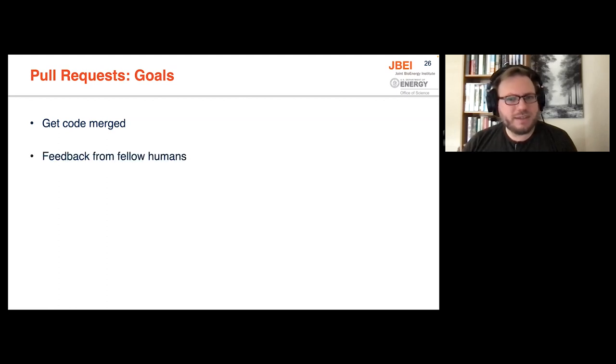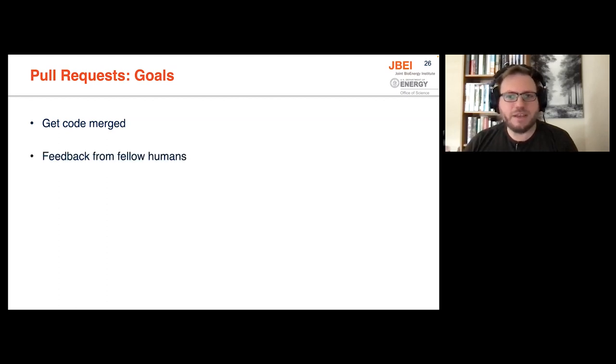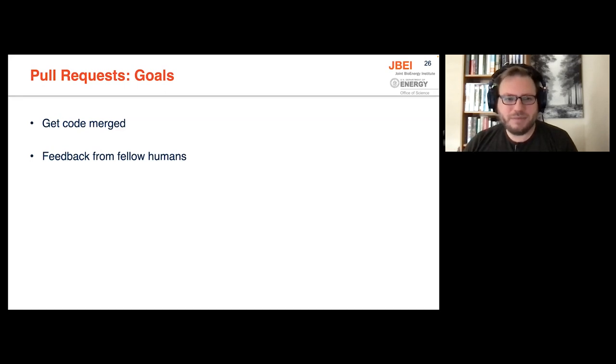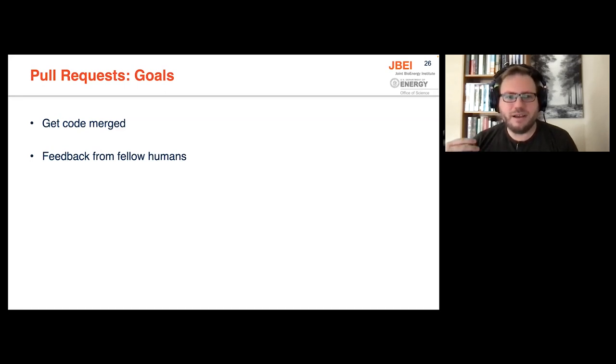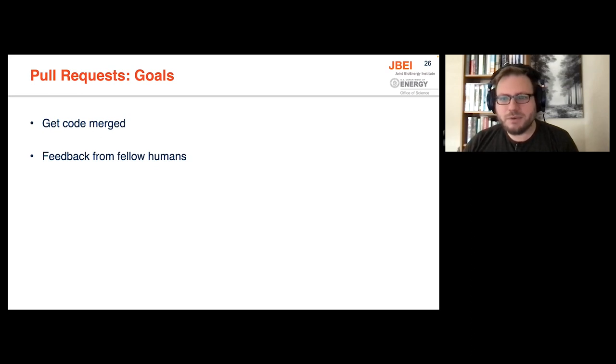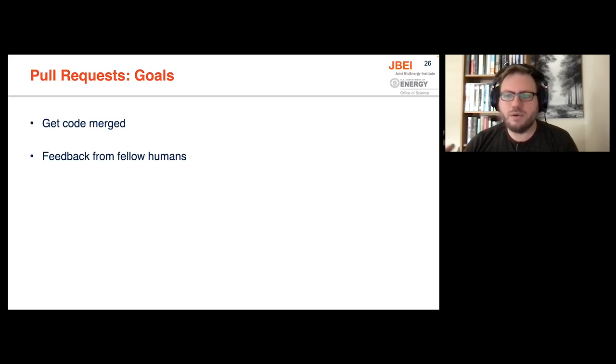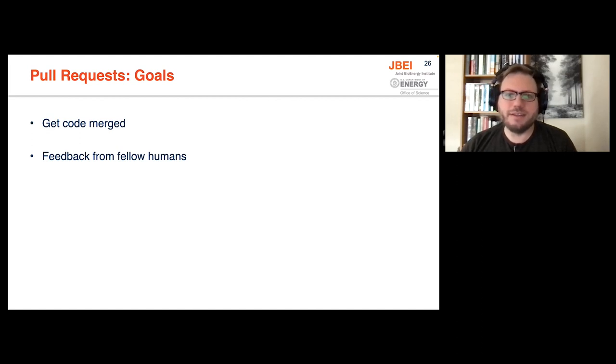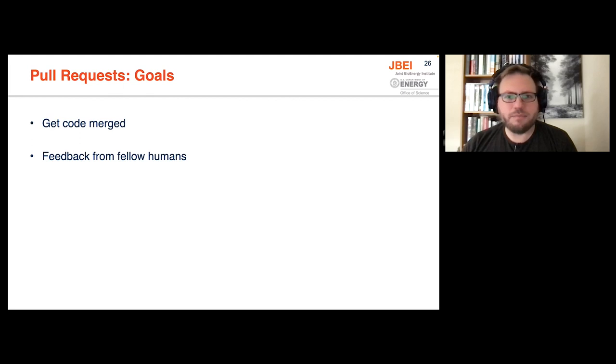Part of what you get is the ability to get feedback from fellow humans in an easy manner. You just push your branch, submit a pull request, and somebody has a quick web view into the code and can scan through it and give quick feedback.